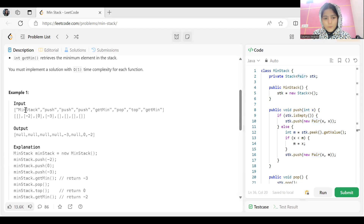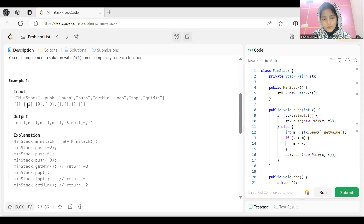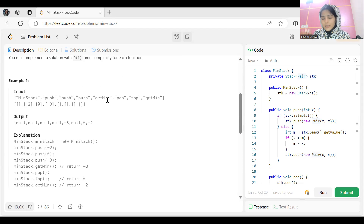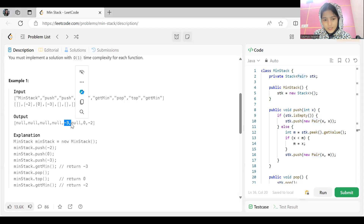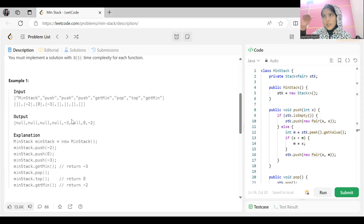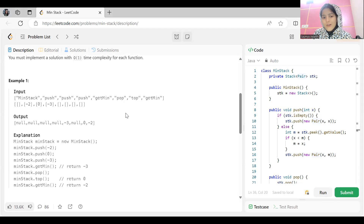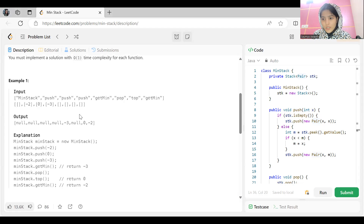In the example, we push minus two, then zero, then minus three. When getMin is called, the elements pushed are minus two, zero, and minus three — the minimum is minus three. Then pop removes minus three since it was the last inserted element. Top now returns zero because minus three has been removed. Then getMin is called again; with minus two and zero remaining, the minimum is minus two.